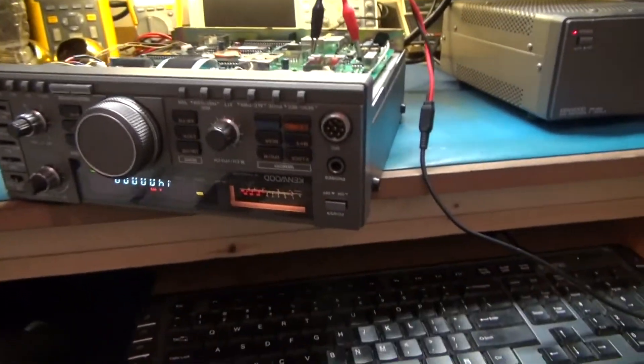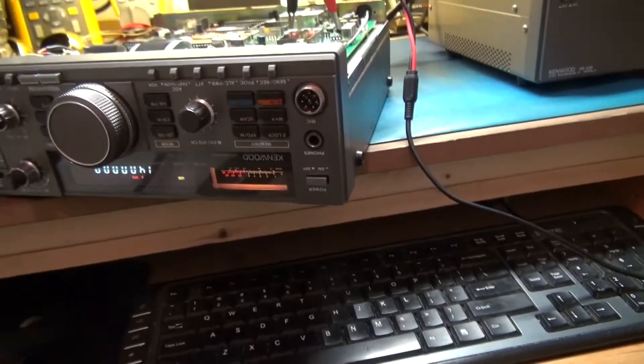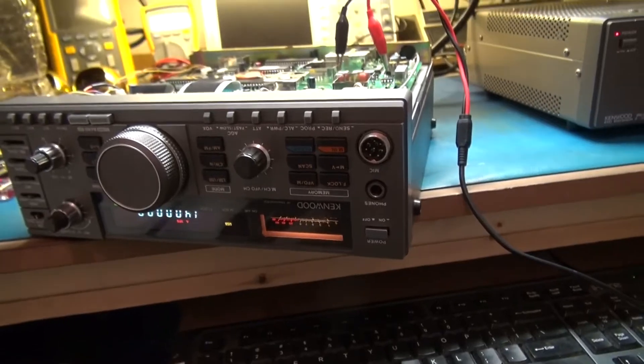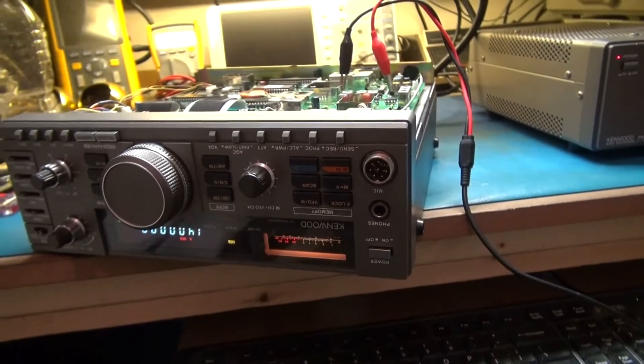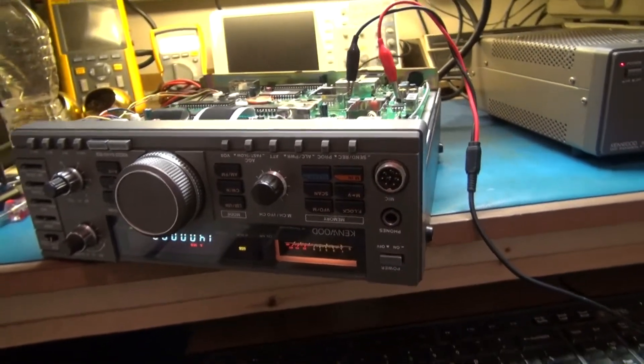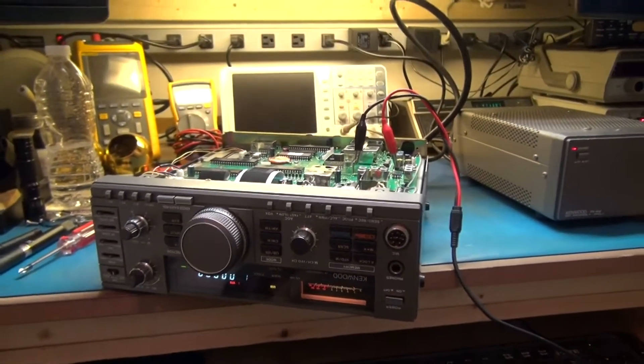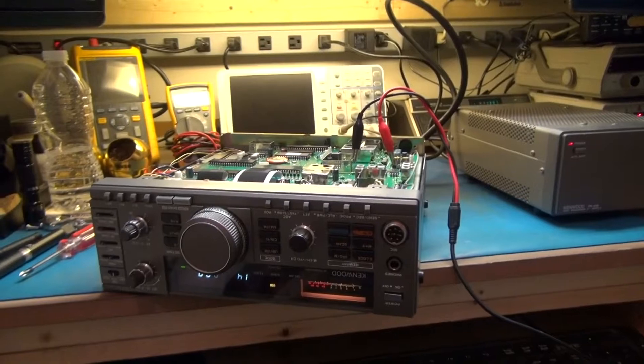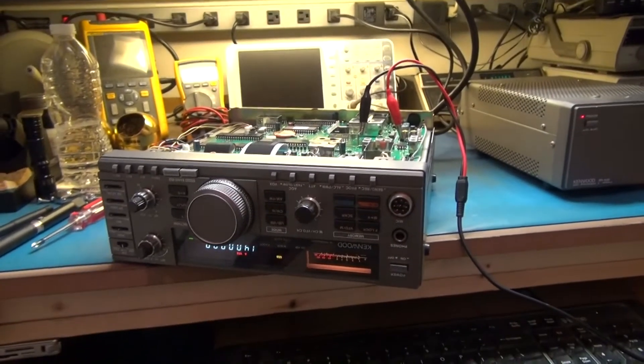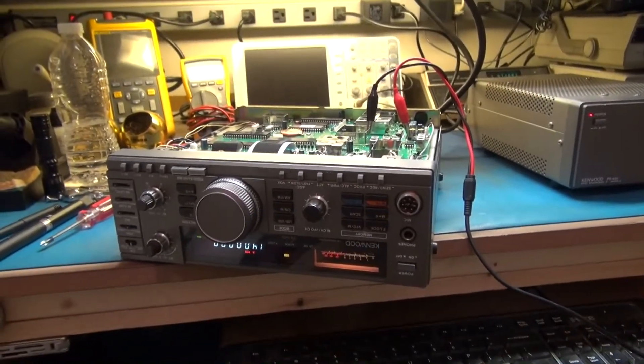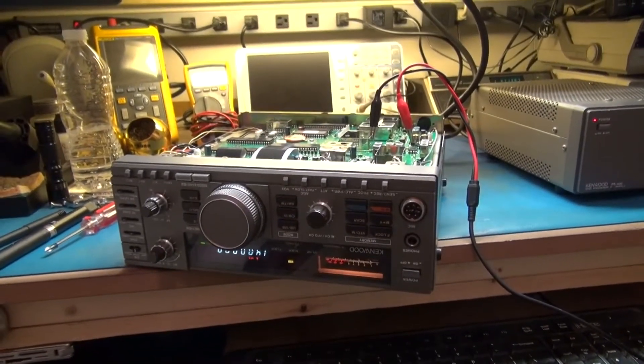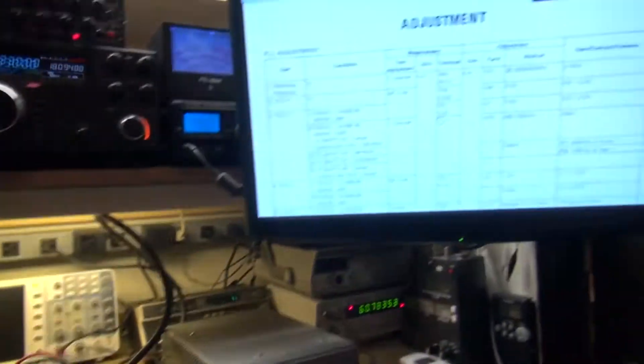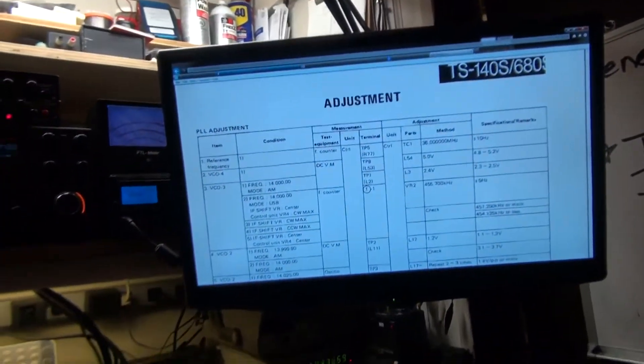Okay, today we have on the bench a Kenwood TS-140S and the complaint on this radio is it's off frequency a little bit. We're going to try and tweak that back in. I've got the service manual here and it says reference frequency should be about 36.